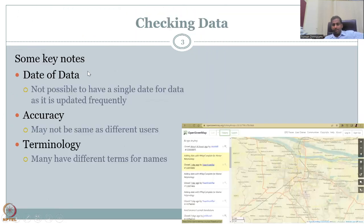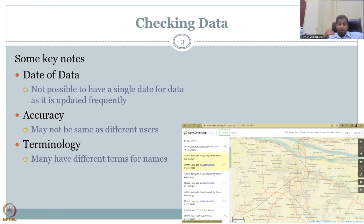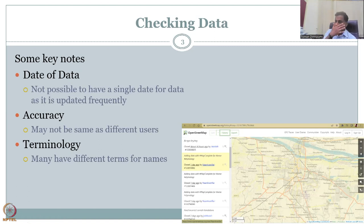We'll be looking at checking the data. Key notes: the date of the data is not possible to have for every single entry because it is updated frequently — meaning temporal resolution is very high. It cannot be updated equally. For example, for the Trichy region we'll be doing today, someone has input data just hours ago — 16 hours, one day ago, etc. We cannot keep on updating the temporal cycle, and we are not sure data will come every day, but you can see it is the most updated data.